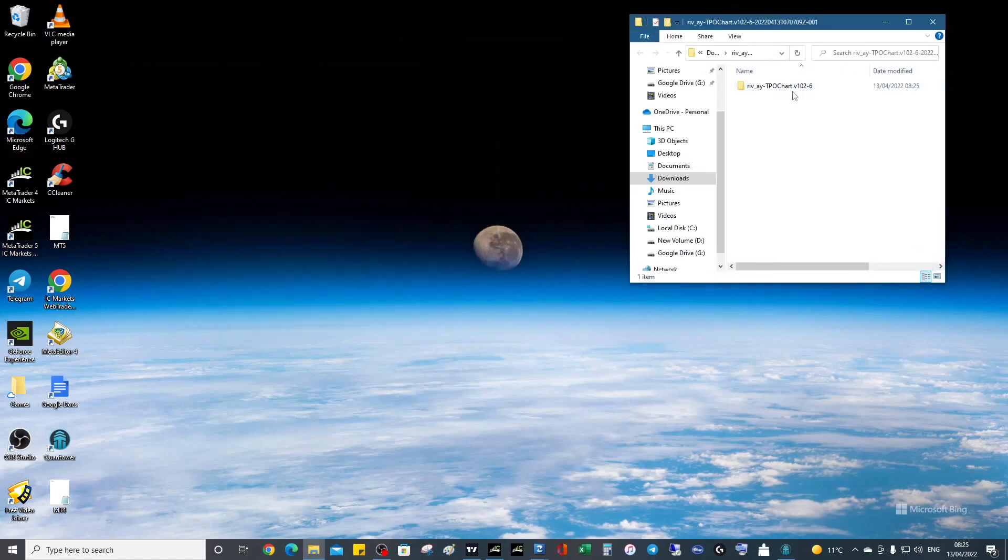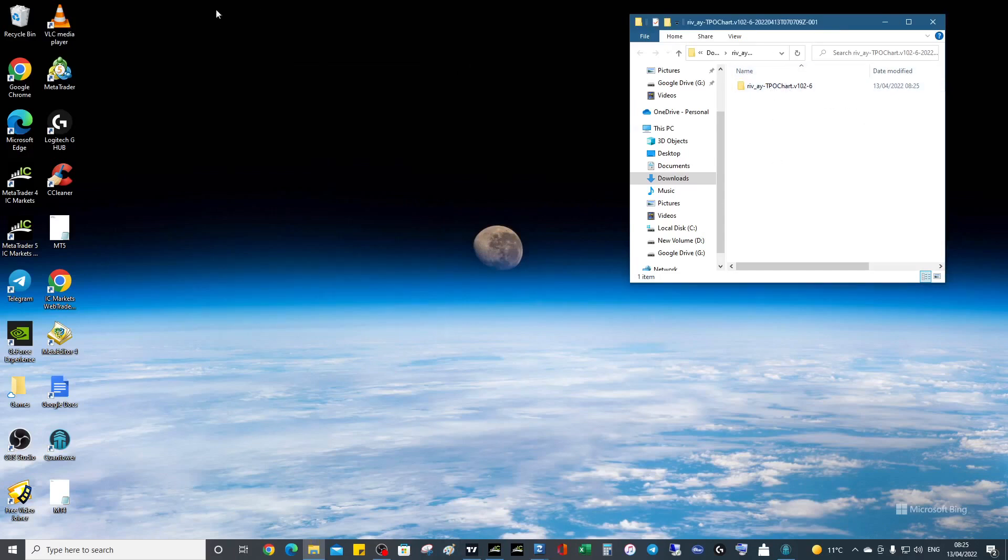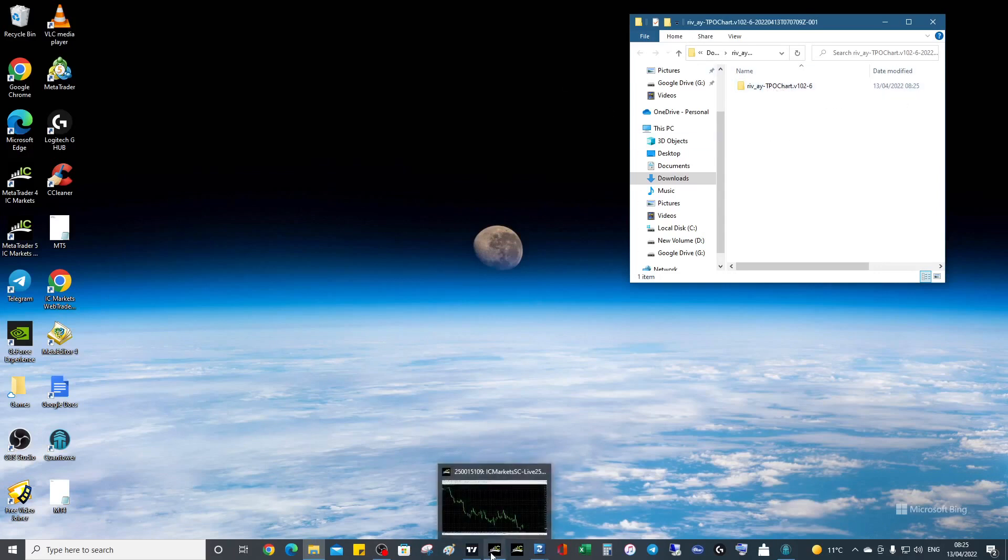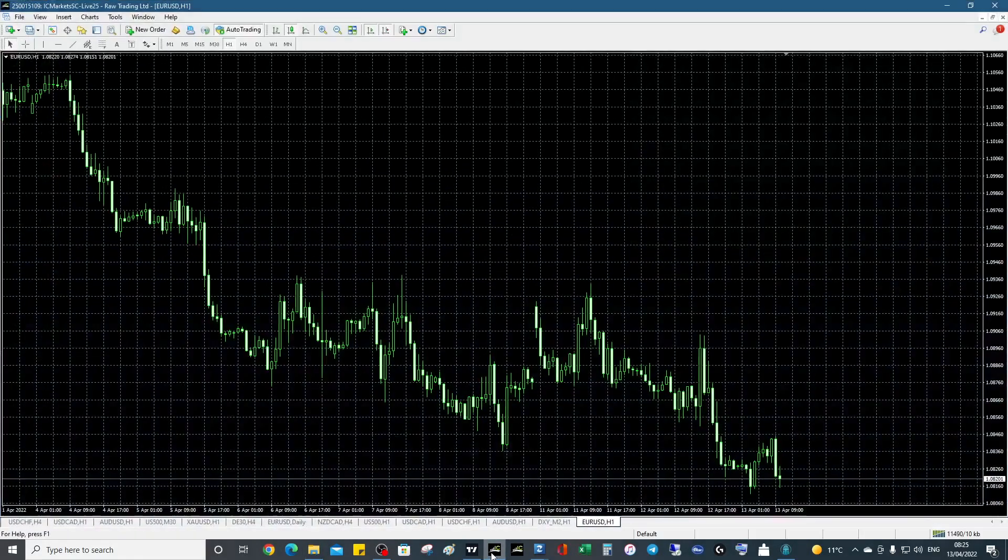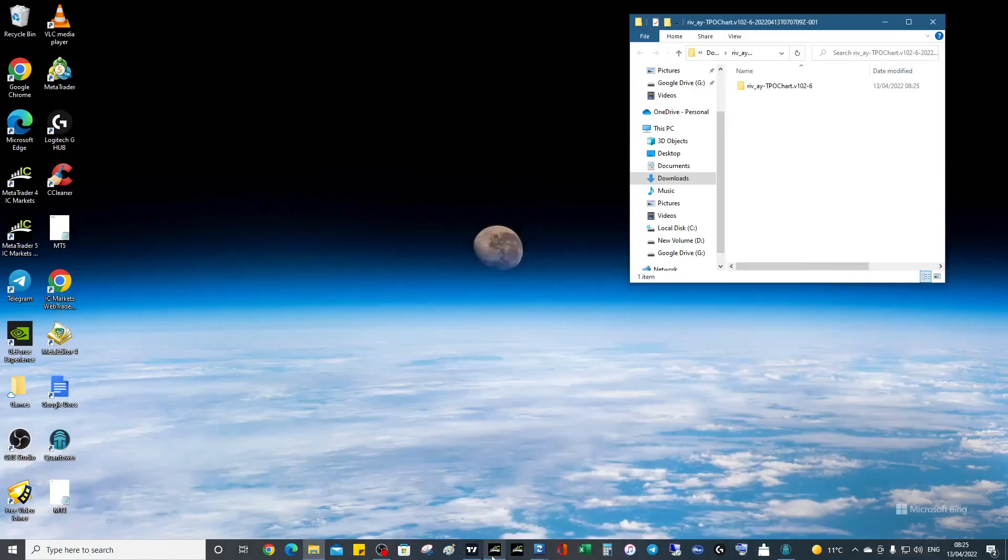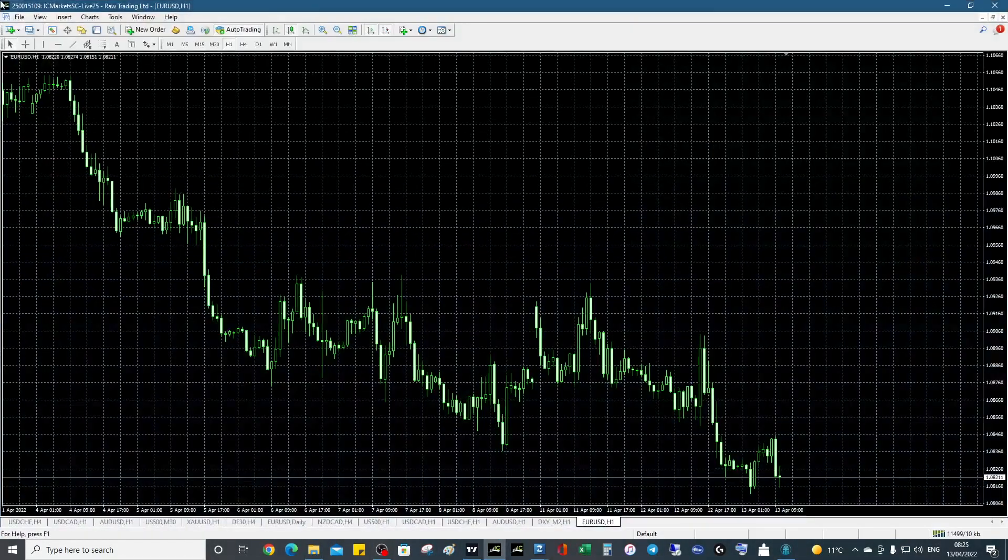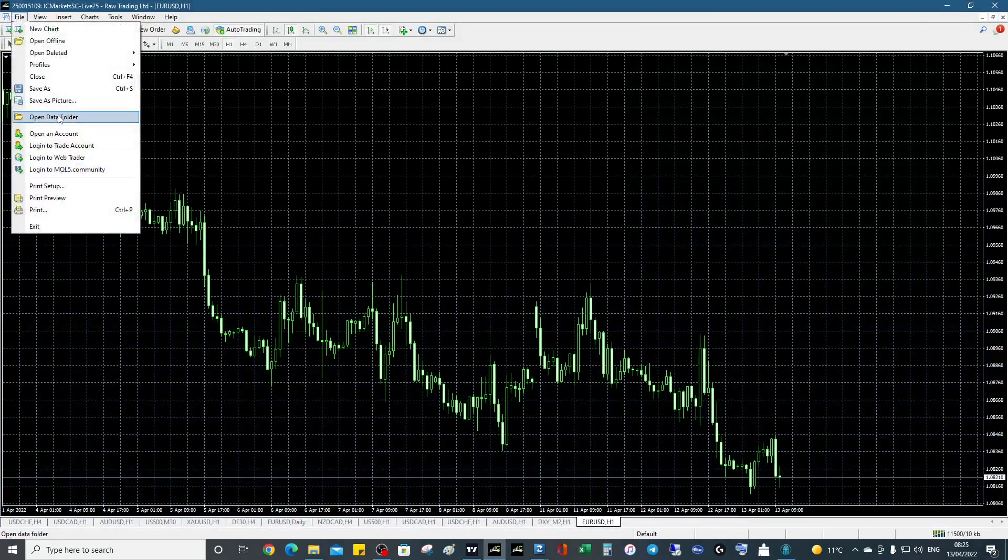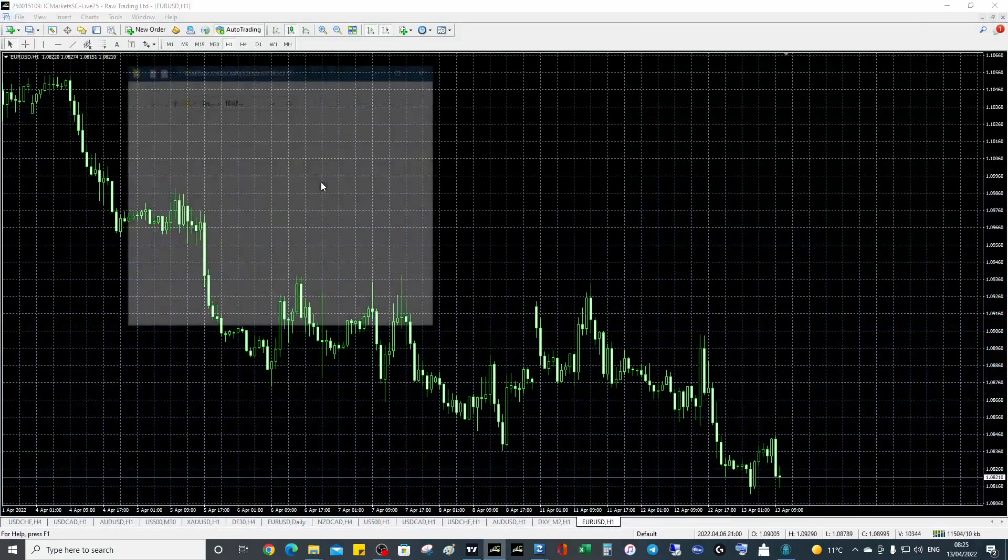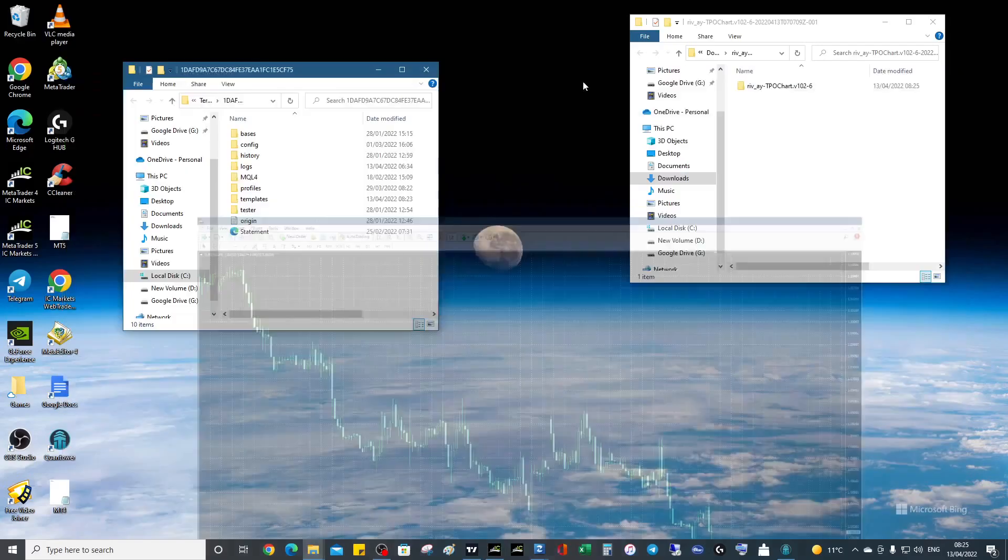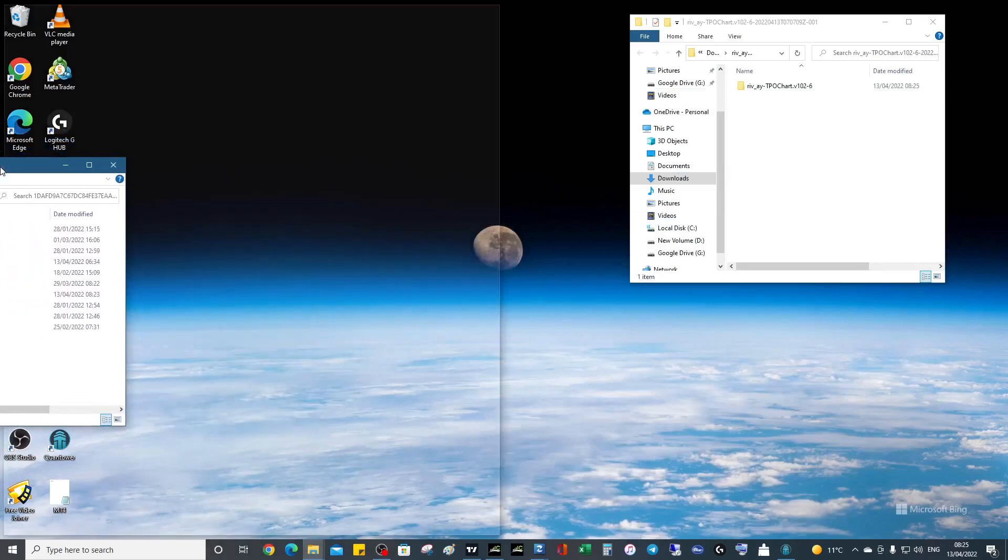Now what we want to do is work with this folder with the MetaTrader 4 data folder. We need to transfer individual files across, so it's a little bit long-winded, but once it's done, it's done. I want to go to File, Open Data Folder, and we're going to be working with this folder.